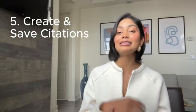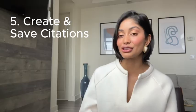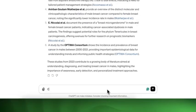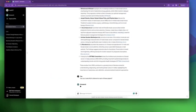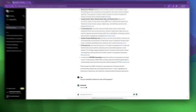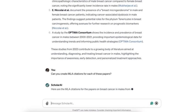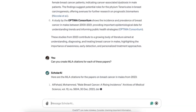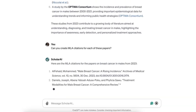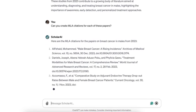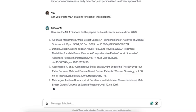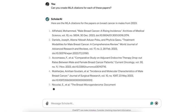Number five, create and save citations. Request Scholar AI to generate a citation in any format from any given paper, and if you're a Zotero user, you can take it up a step further and directly save it to your reference manager.